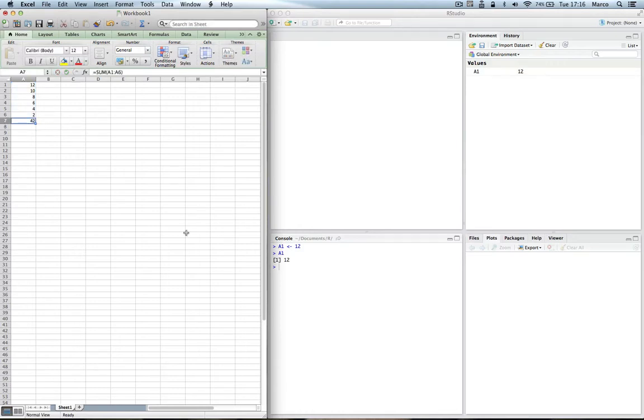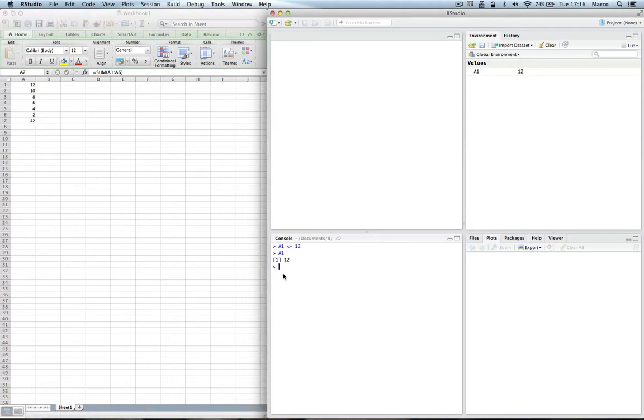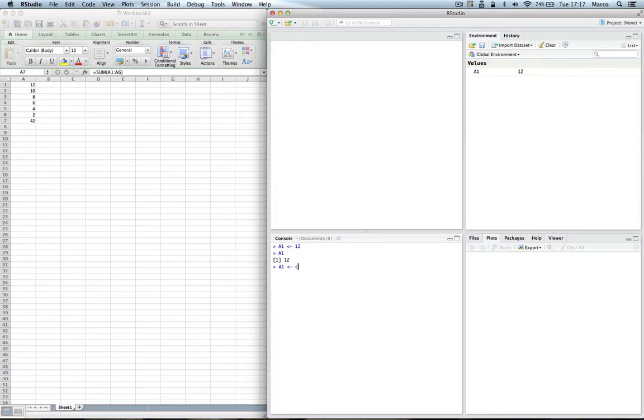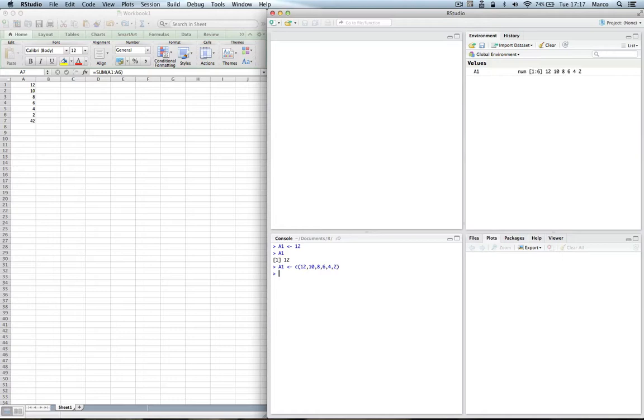Now in R, first thing that we have to do is to create a vector that contains the six values to sum up. We can call this vector A1 or give it a different name. If we use A1, the previous A1 vector will be overwritten. So let's do that. A1, assignment operator, and then we are using the C, which is concatenate function to write the values. So C and then we say 12, 10, 8, 6, 4, 2, enter.